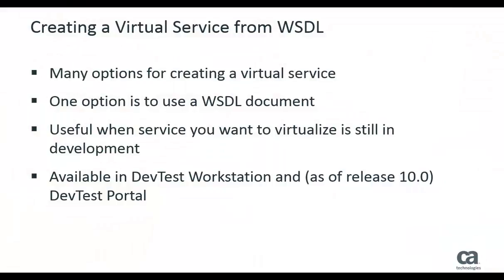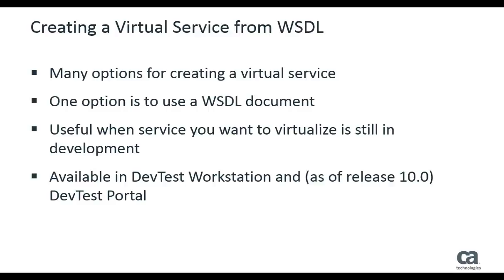You have many options for creating a virtual service. One option is to use a WSDL document. This option is useful when the service you want to virtualize is still in development. The WSDL functionality is now available in both DevTest Workstation and DevTest Portal.